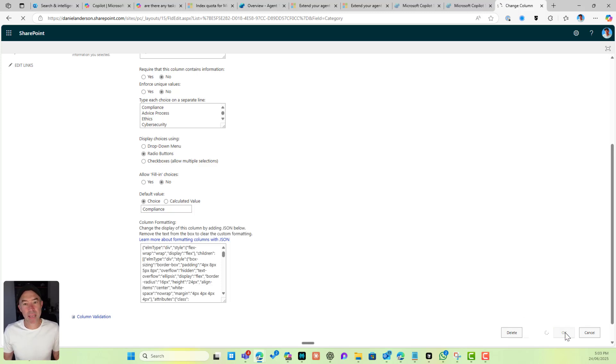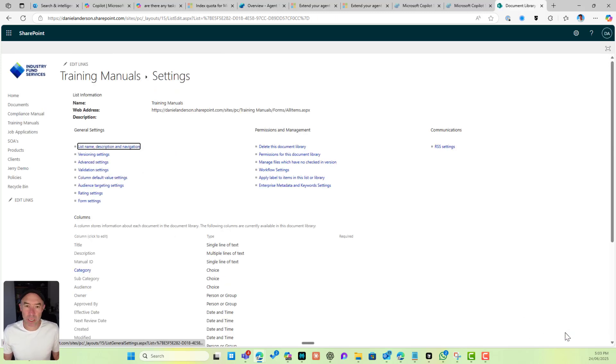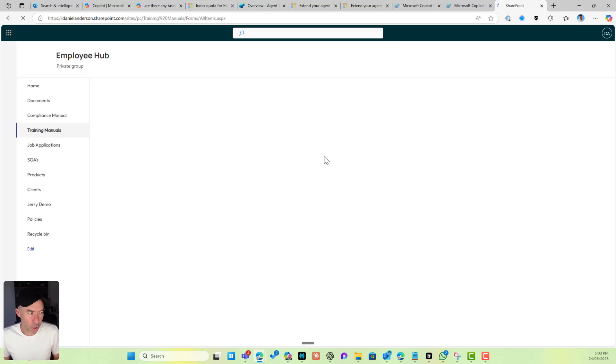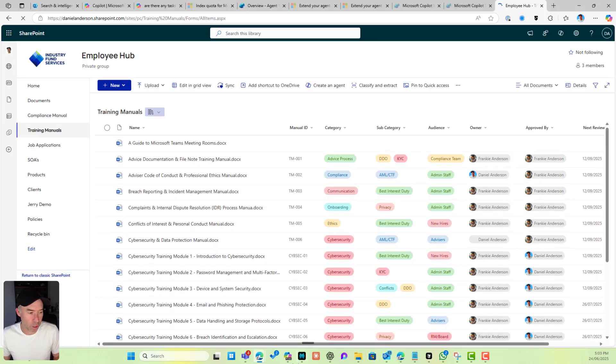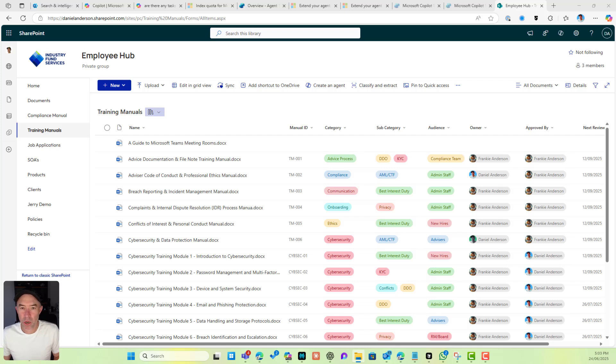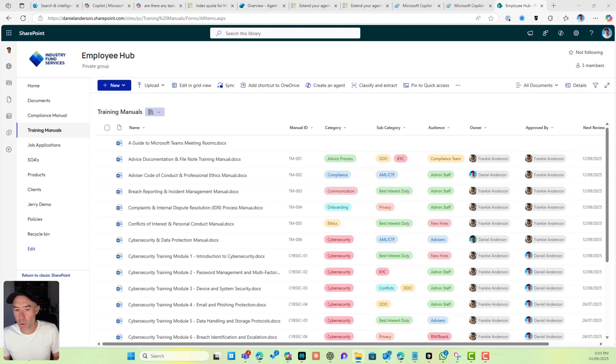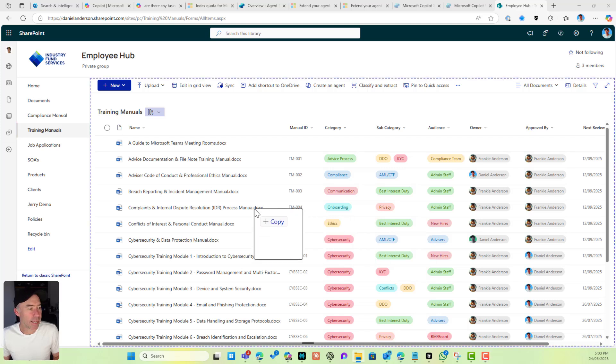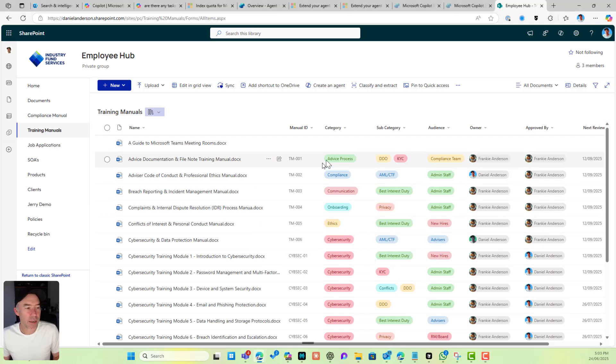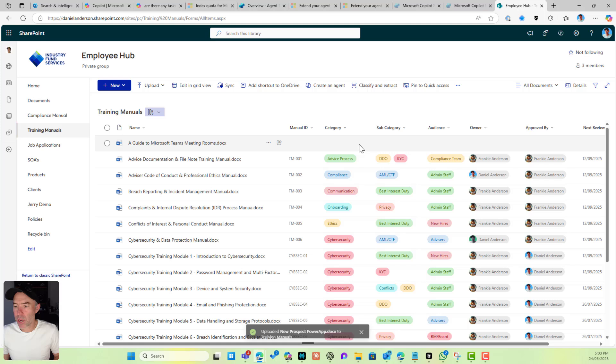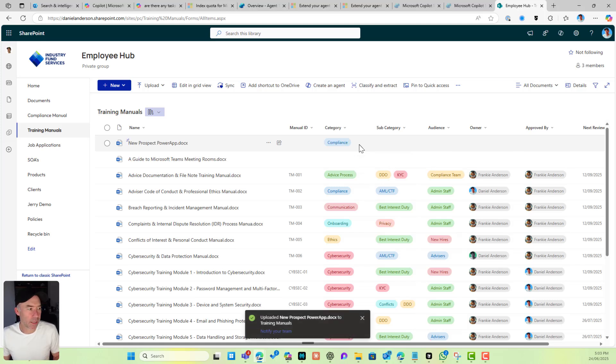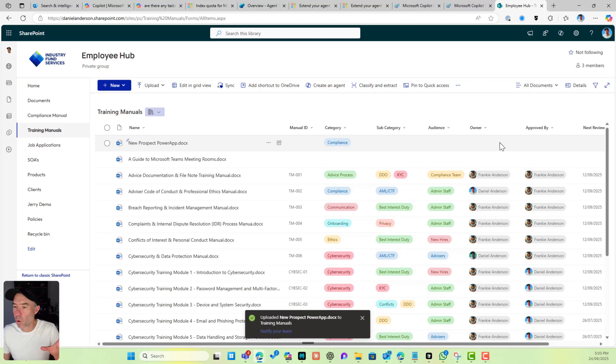What that means simply is every time a document is uploaded to my Training Manuals document library, it will get that default value. If I grab a document and drag and drop it across, we will see that the category will be automatically set. You can see there it is set to Compliance, and we could do that for the other columns as well.